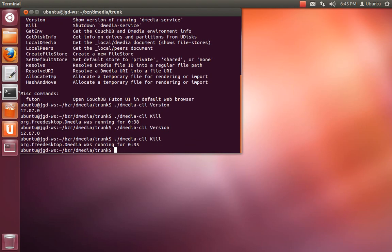So I'm going to kill it again. To start it in tree, you need to do ./dmedia-service before you do anything that talks to or tries to use the D-bus API. And you also have to make sure that the system-wide one was killed before you do this.